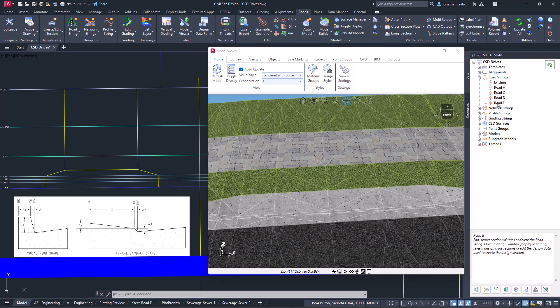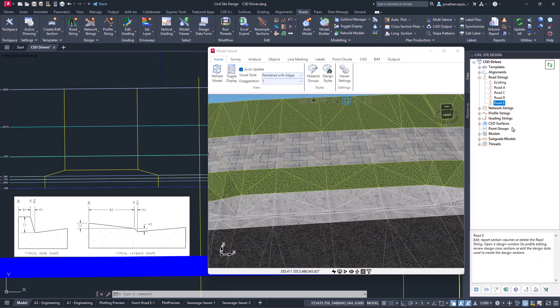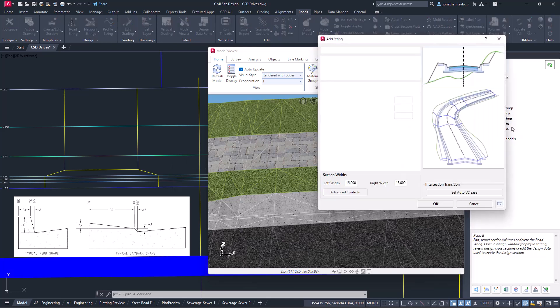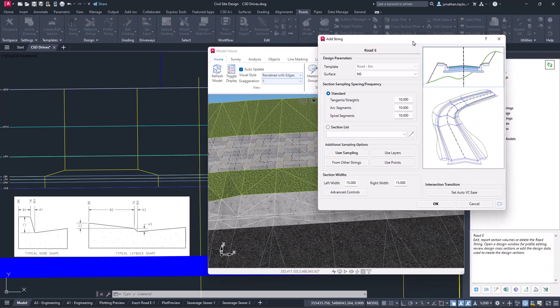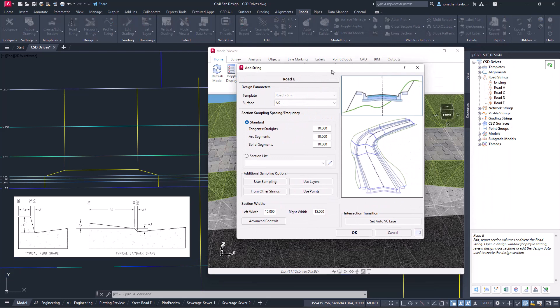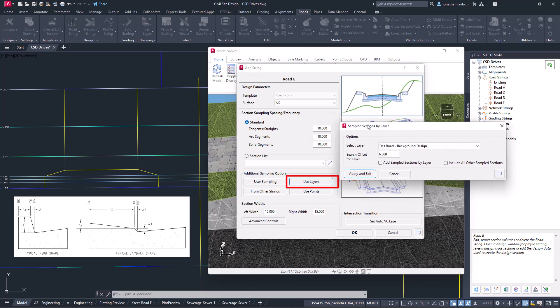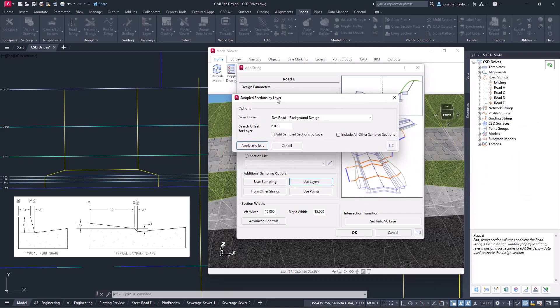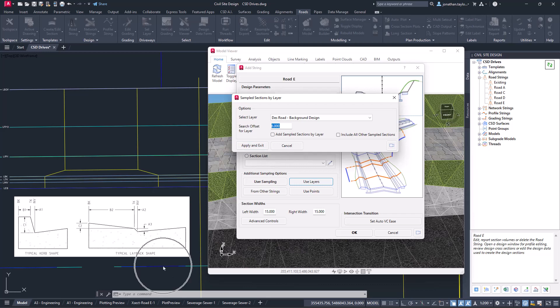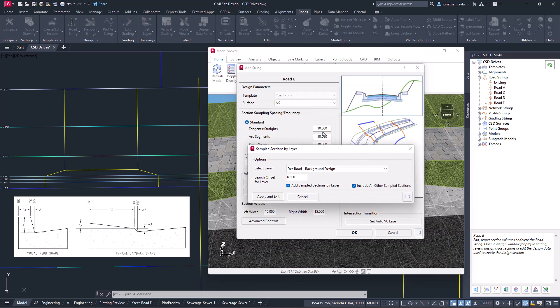To show you how this works I'm going to right click on Road E and use resample sections. In here we've got our standard sampling every 10 meters. If you head down to the use layers button, you can pick a layer that contains lines and ask it to search six meters left and right of the center line, then add the layer to the sample sections list, making sure that it includes the originals in the background.